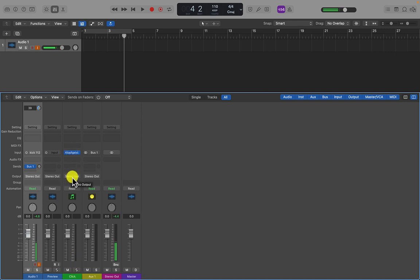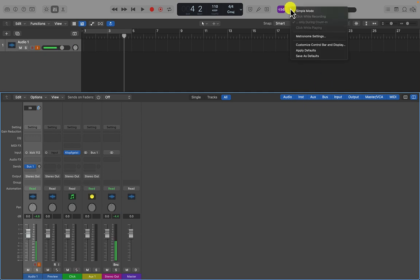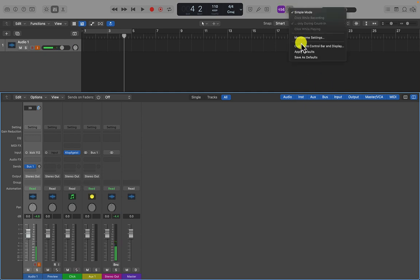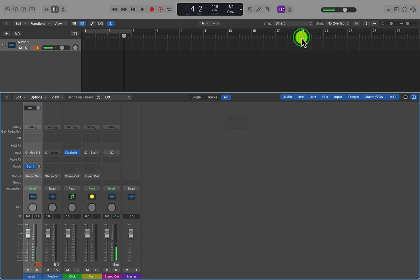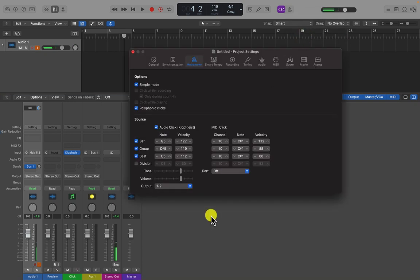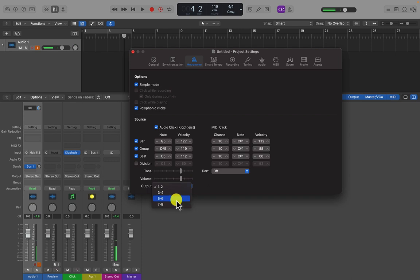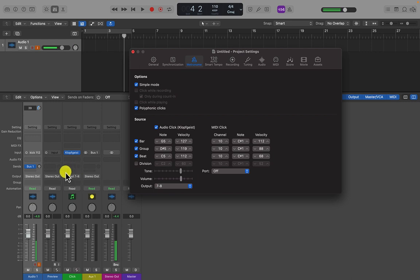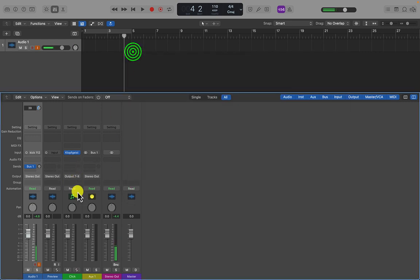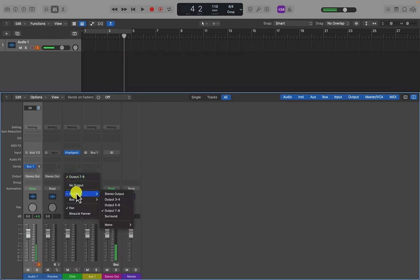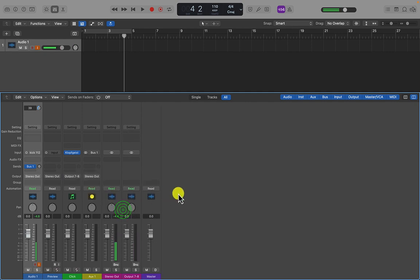We can change that. There's two ways to change that. We can go to the click and control click up here. And if we go to metronome settings, we can change the output here. And I've got eight outputs. So I'm just going to click eight, seven and eight. But you can see that also changes there. So really, we can just change the output here. So I'm now on output seven and eight. So it's no longer going through my left and right output to my speakers.